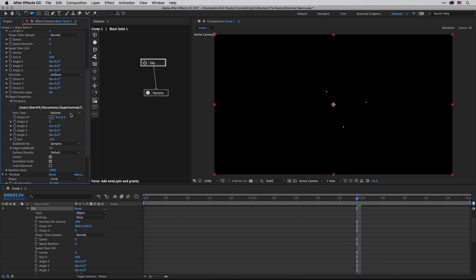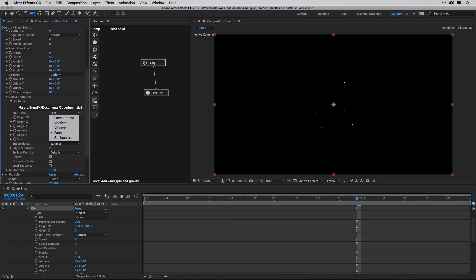A volume, which will try to fill up the particles in the volume of this shape, a face or a surface. Now some of those looks a little bit useless in this case.